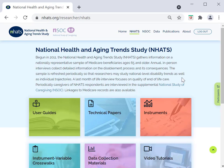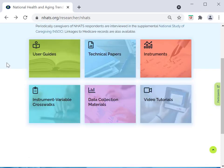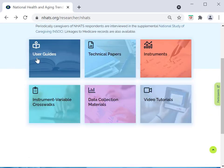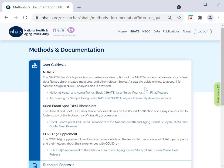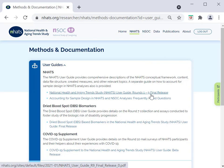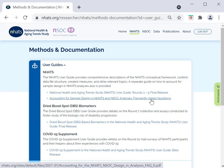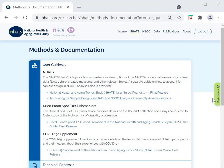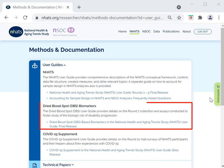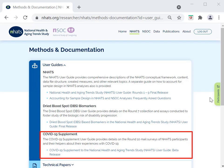Here you can see the different types of NHATS documentation. The NHATS User Guide provides comprehensive descriptions of the NHATS conceptual framework, content, data file structure, created measures, and other relevant topics. A separate guide on how to account for sample design in NHATS analyses is also provided. There are also additional user guides released for specific supplement data collections, such as the dried blood spot assays and the COVID-19 supplement.